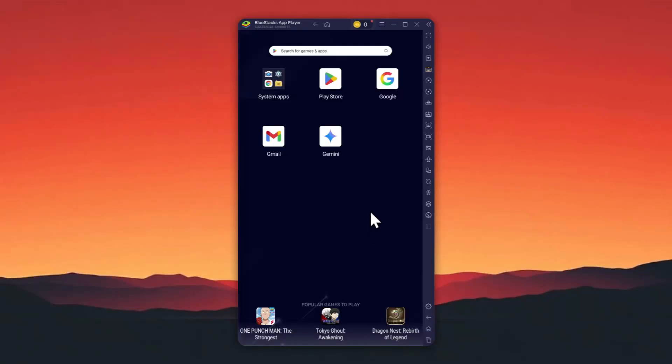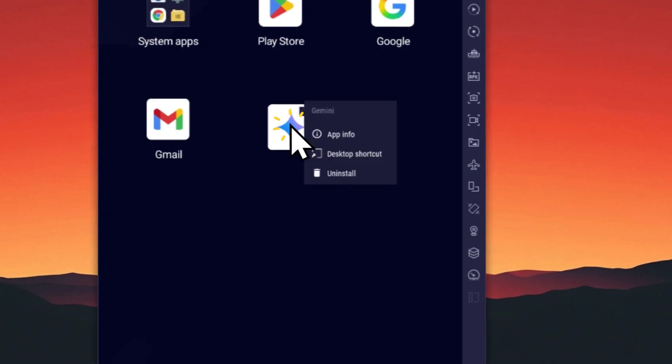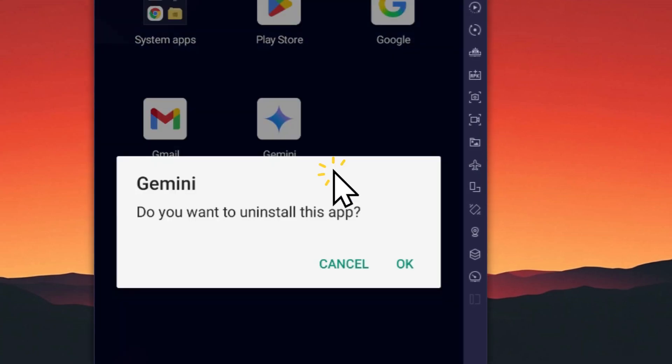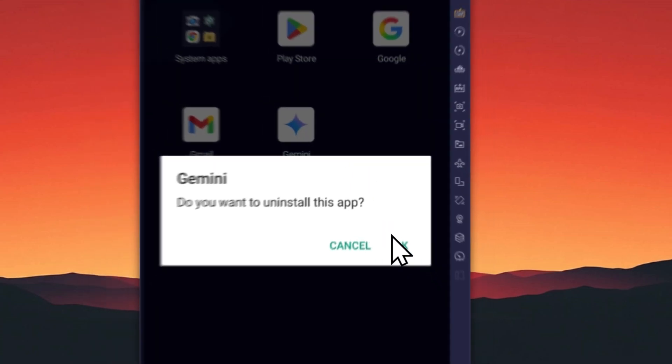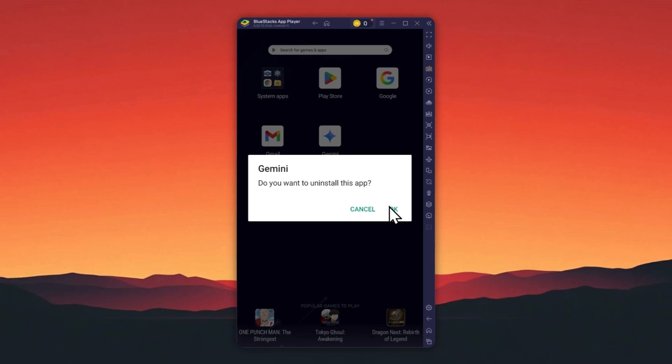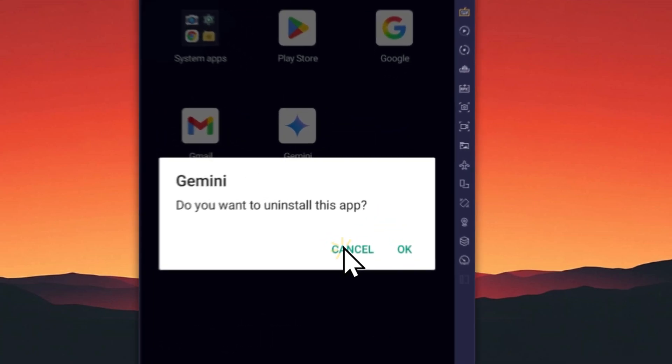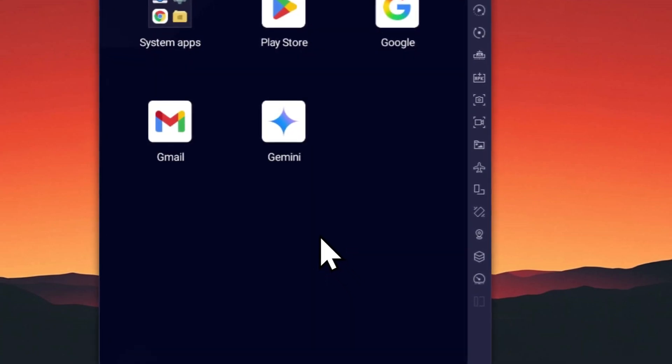This is how you can uninstall Gemini on your Android phone and a few other things you can do. To uninstall Gemini, tap and hold the application icon, tap uninstall, and then tap OK to confirm.